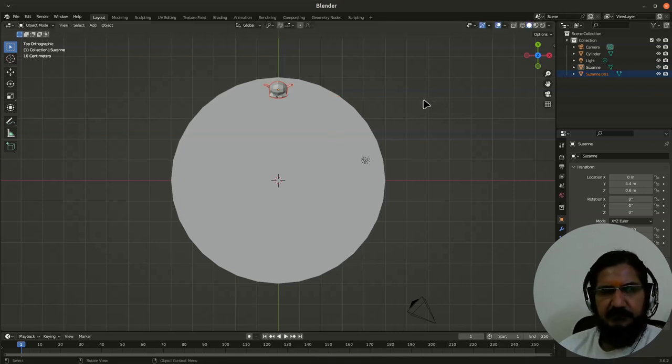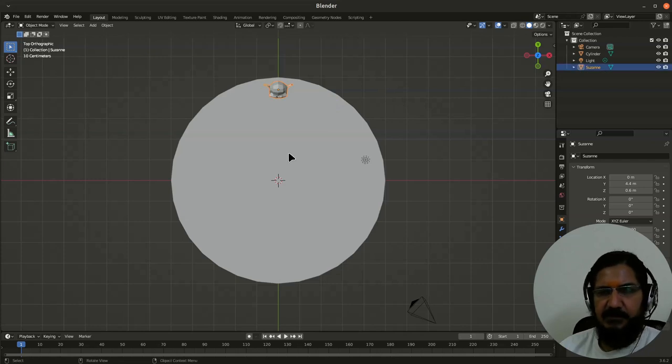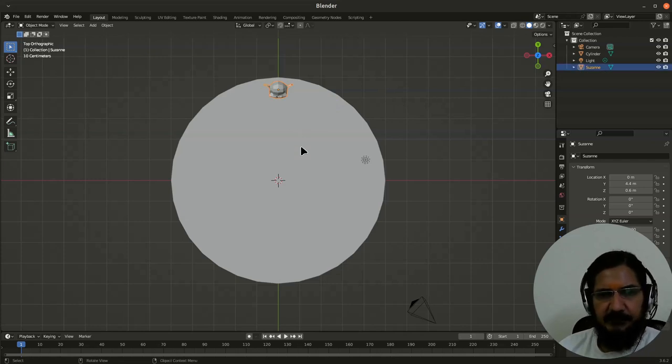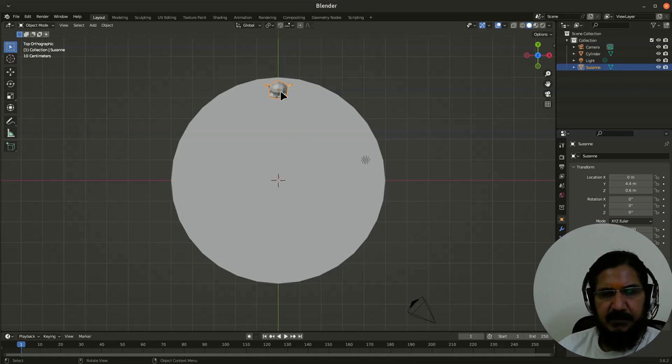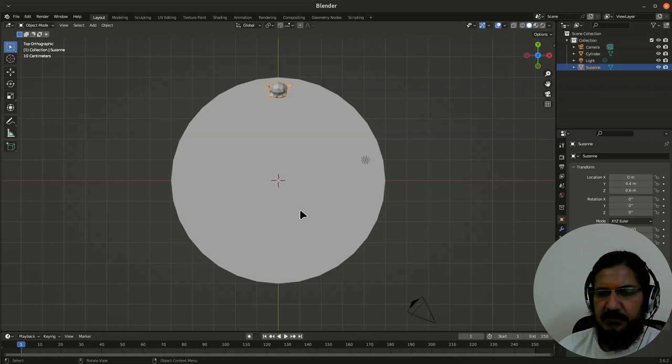So here this is where we will use the concept of our pivot point. So if I change my pivot point to the center and rotate the monkey, it will rotate on Z axis rather, it will rotate properly like this.